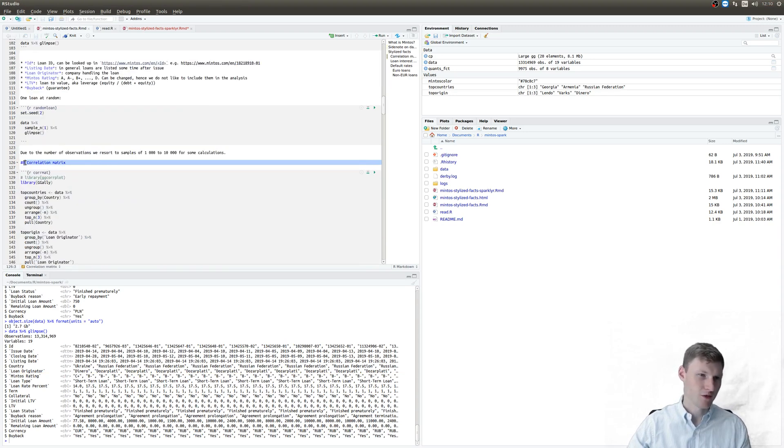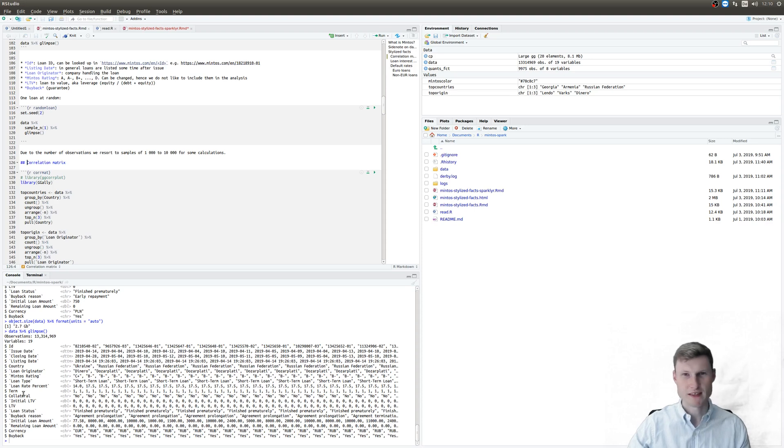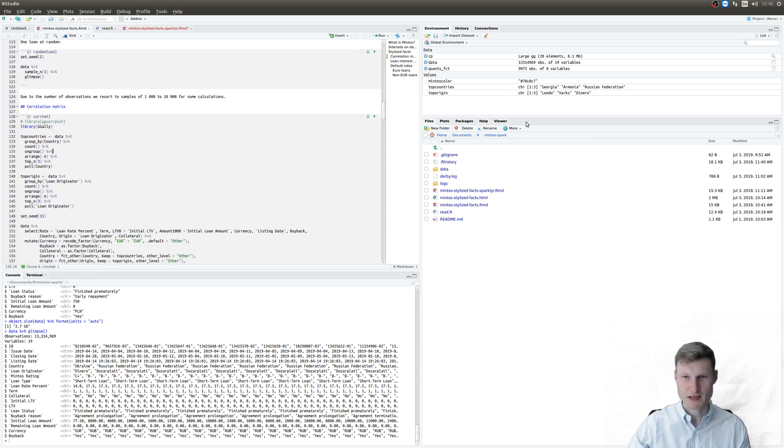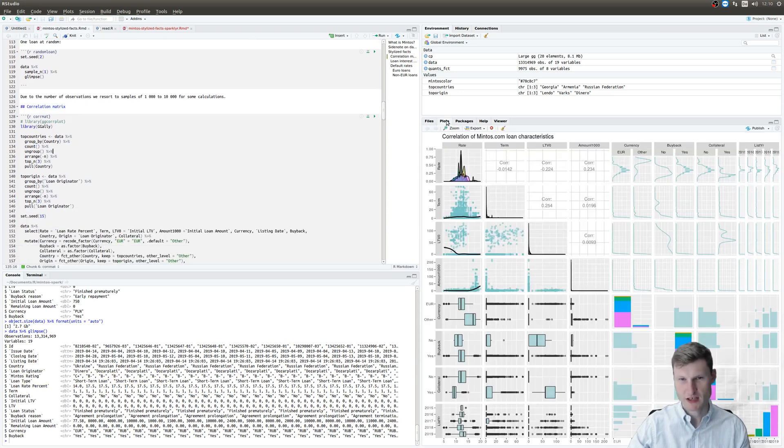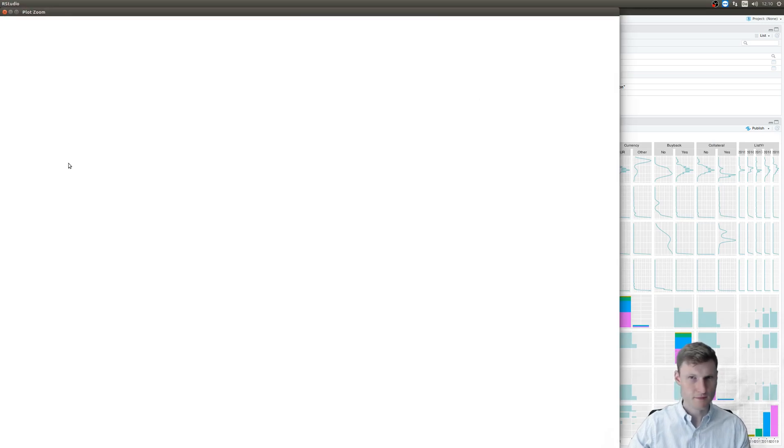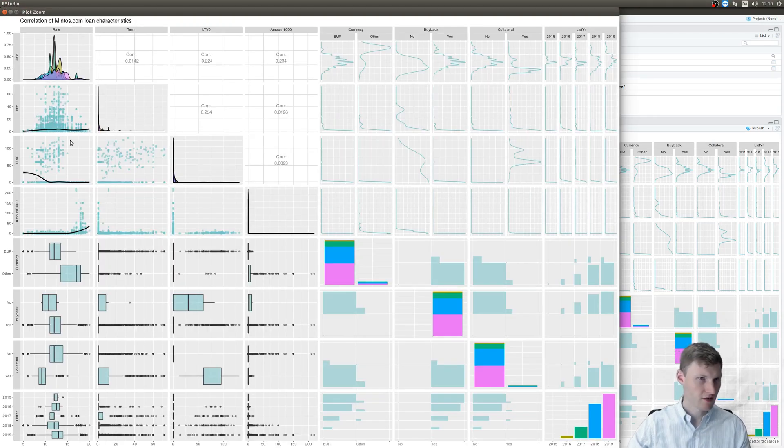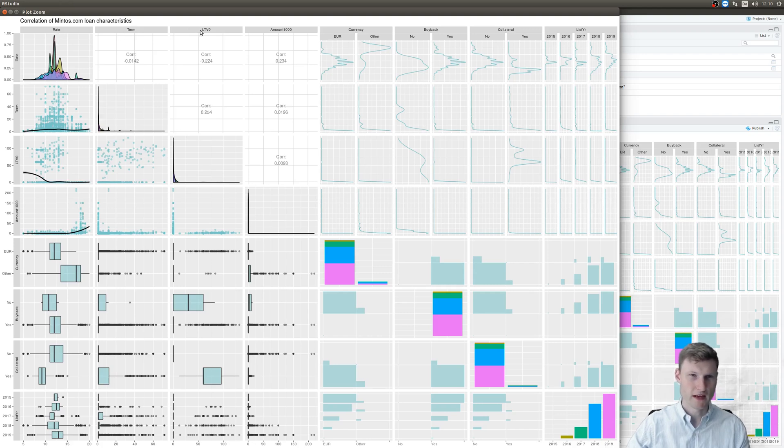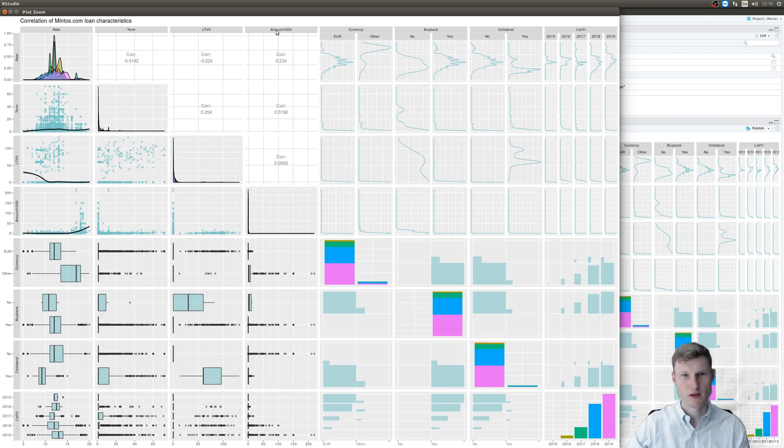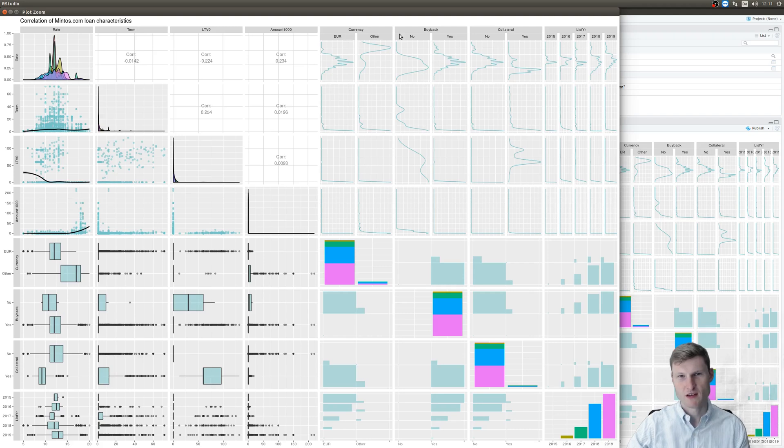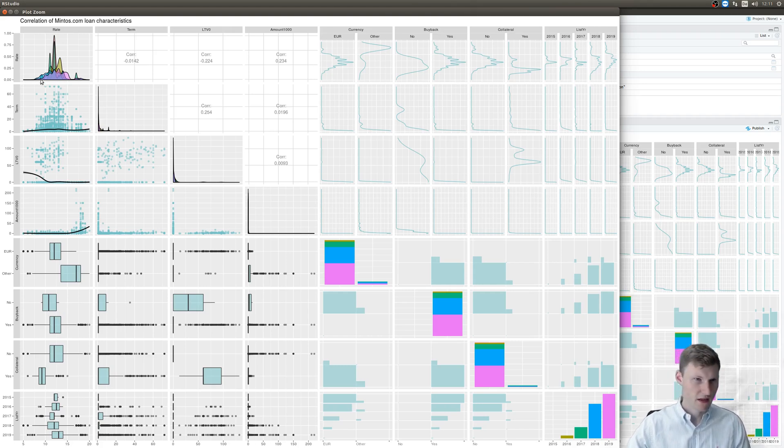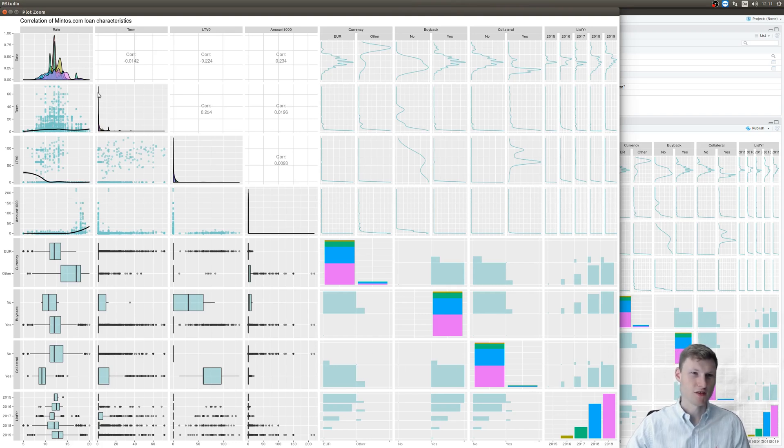What I like to analyze is the characteristics in relation to one another. And therefore we shall create a correlation matrix which I had open at the beginning. Let's zoom in because that's how I live. And basically you see here the characteristic or the column: the rate, the term, the LTV which is the loan to value or leverage of a loan, the total amount of the loan in 1000, the currency. Does it have a buyback guarantee? Is there collateral listed? And of course the listing year. And on the diagonal you see the distribution of the characteristics.